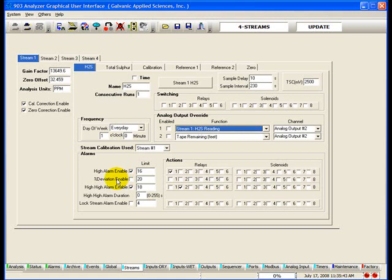The deviation enable alarm: if this box is checked, the limit value entered will be used as an alarm point. This alarm will activate when consecutive runs vary from each other by a greater percentage than the value set in the limit field. This alarm is disabled for the H2S run as it is of low value for H2S runs, since some degree of variation in H2S concentration from analysis to analysis on the normal sample stream is expected.